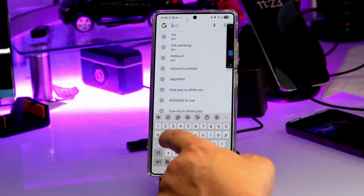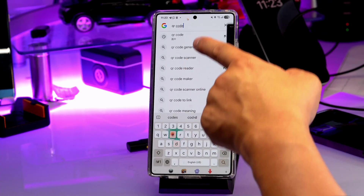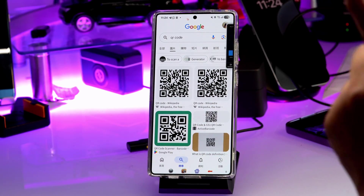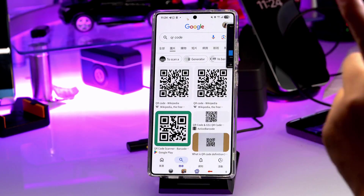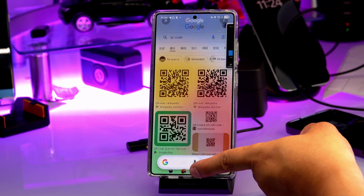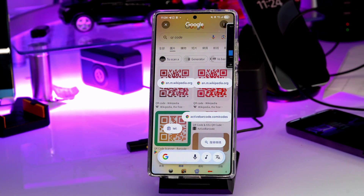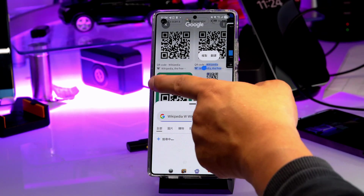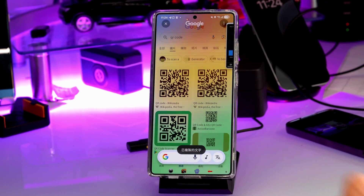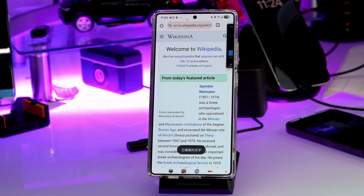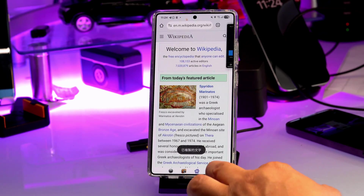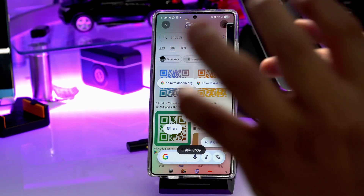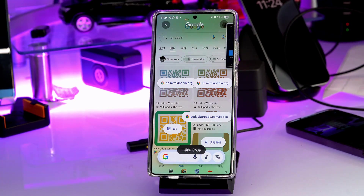Now let's say you have a QR code on a website and you want to visit that site. This isn't exactly a screenshot — you use Circle to Search. Circle the QR code and Circle to Search will immediately direct you to the website that QR code leads to. You can also use Circle to Search on any character or element on a webpage to see where it leads.